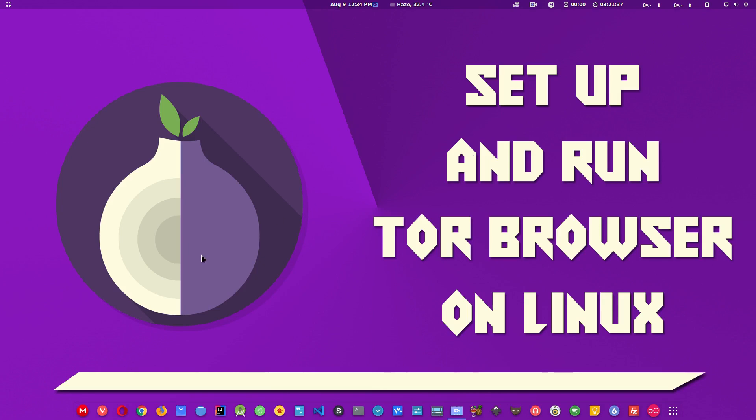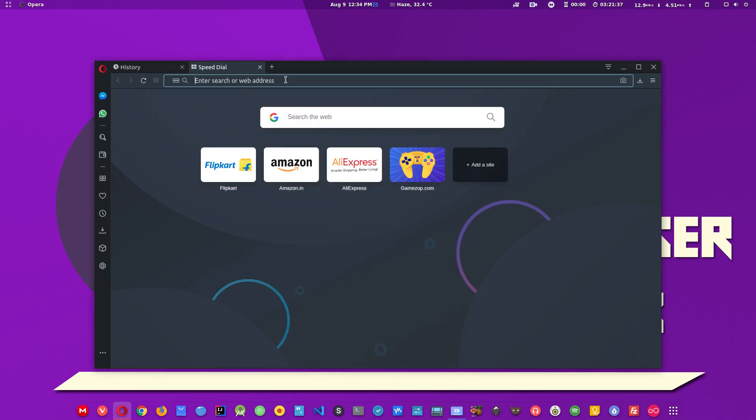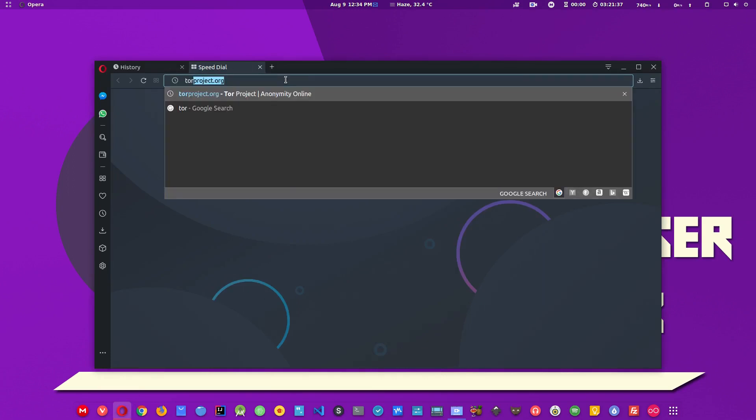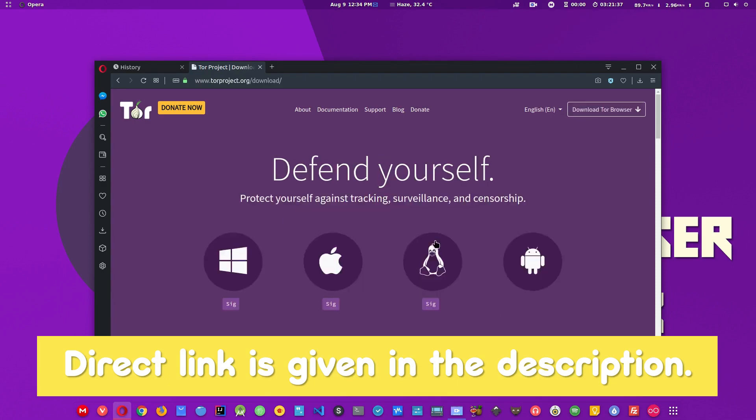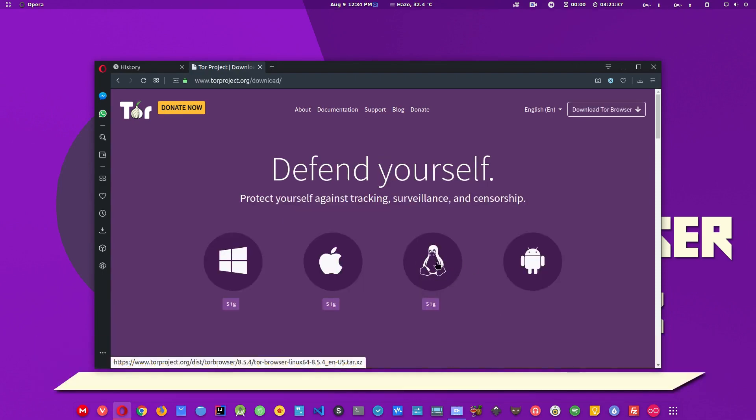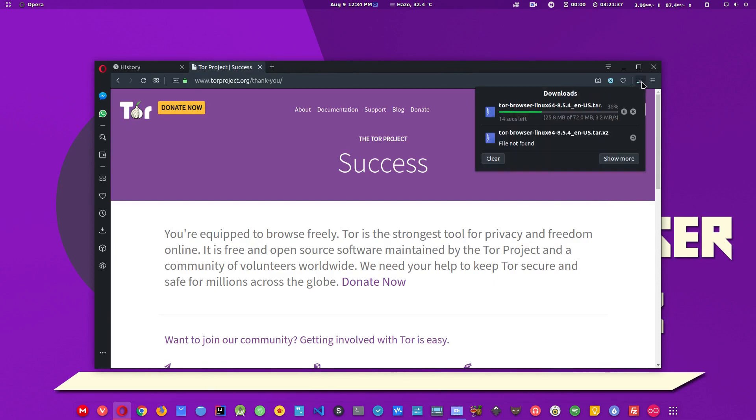For that, we need to have the Tor browser archive file which we can download from the official website. Just head on to torproject.org and click on the download button, then click on the Linux mascot icon and the archive file will start to download.